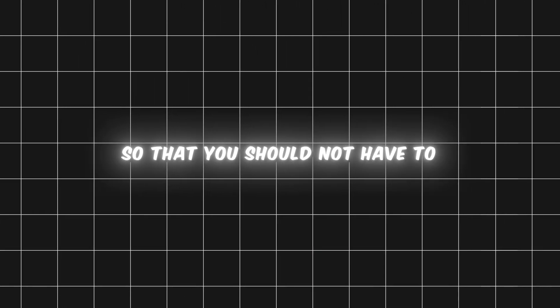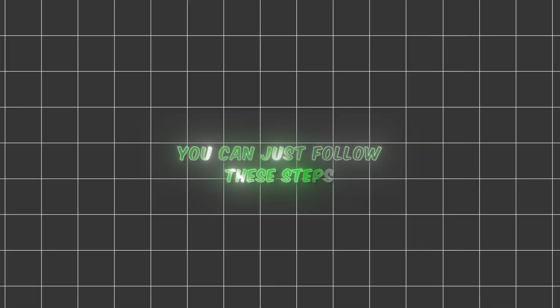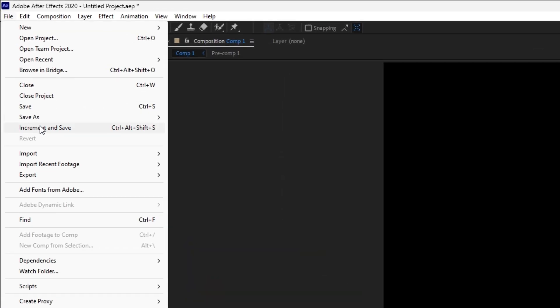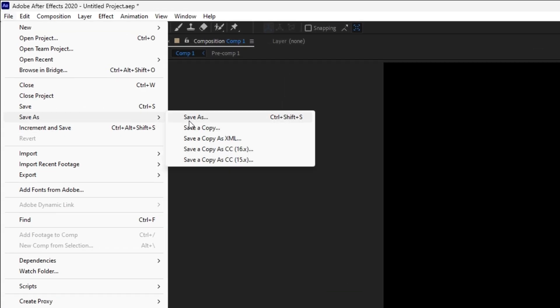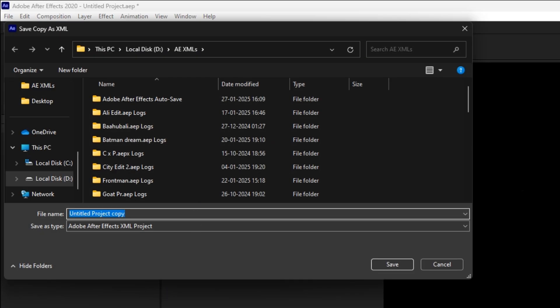Now if you want to save this watermark as a preset so that you should not have to make it multiple times, you can just follow these steps. Go to file, choose save as, then save as a XML.